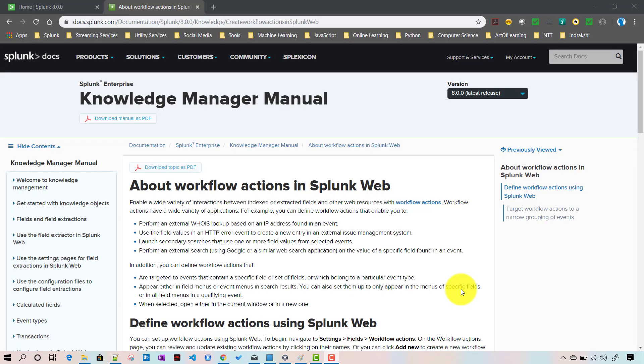In this video we will talk about workflow actions in Splunk. Workflow actions are another type of knowledge objects in Splunk, just like lookups, tags, or event types. The main purpose of knowledge objects is to add information to your event data.